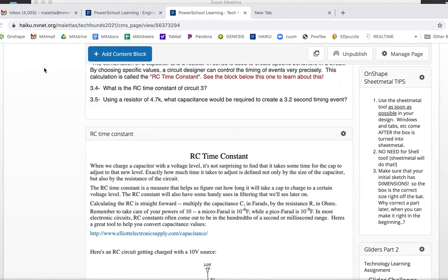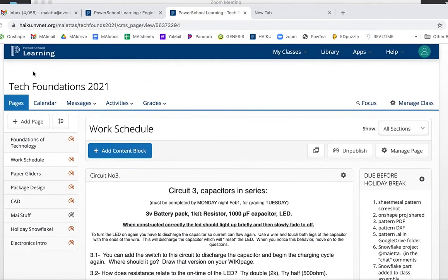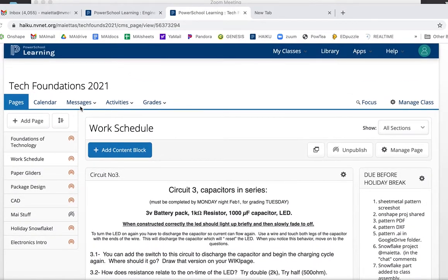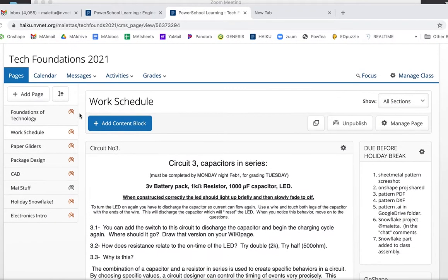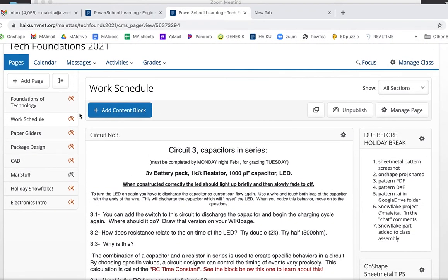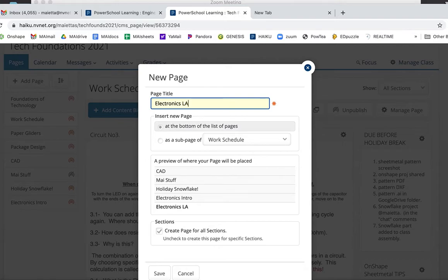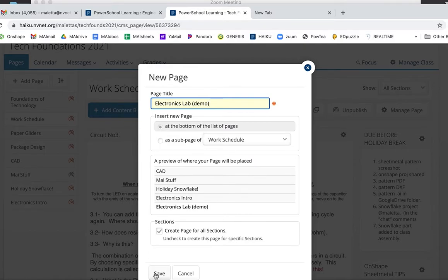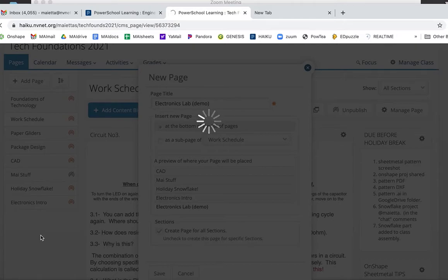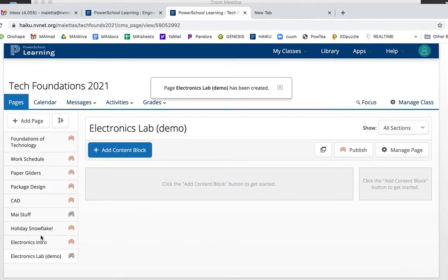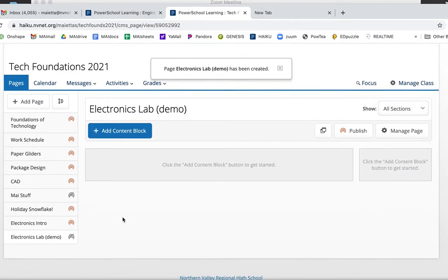Okay, so what I'm going to do is on our main page I'm going to pretend like this is my Haiku page and I'm going to set up an example for you guys. So here's how I want you to do it. I'm going to make a new page, we're going to call it Electronics Lab, you guys already have this page, and I'll put demo here.